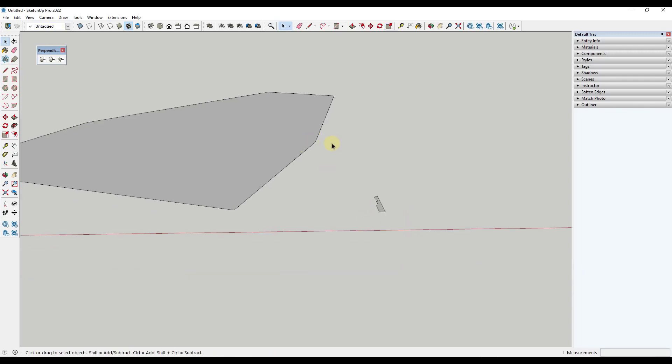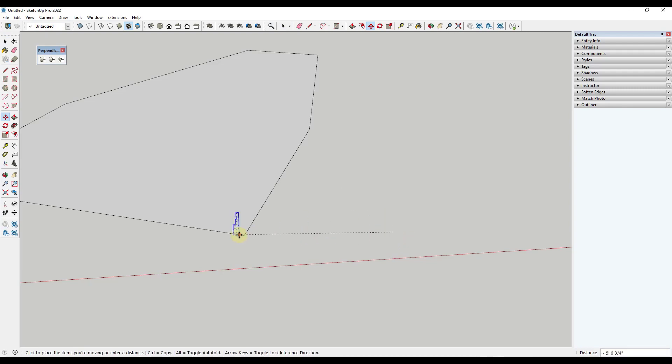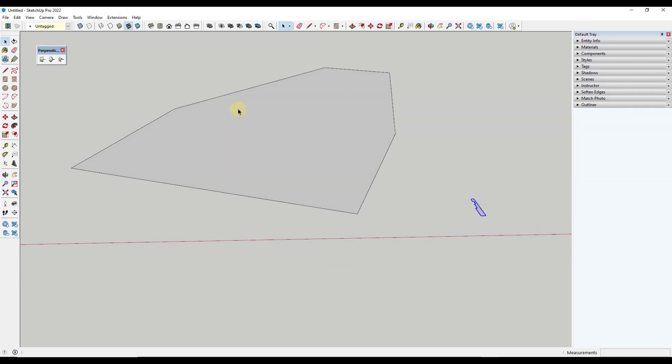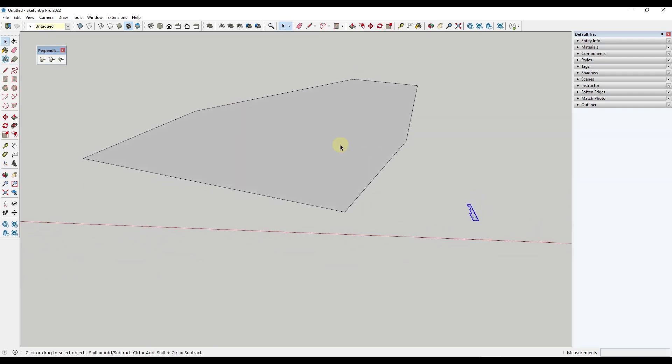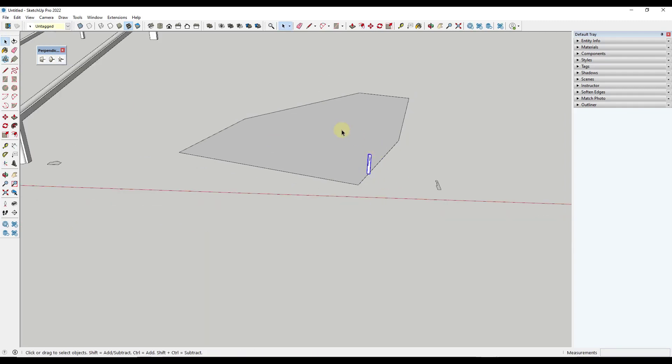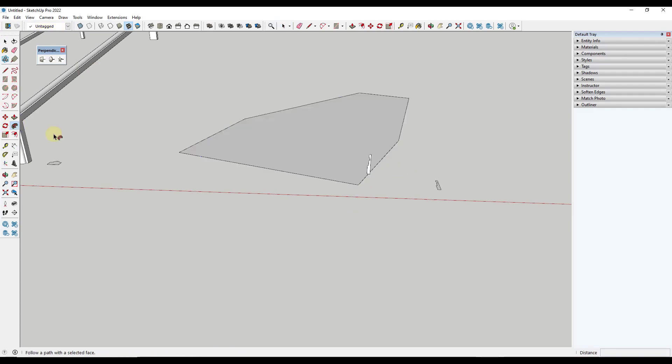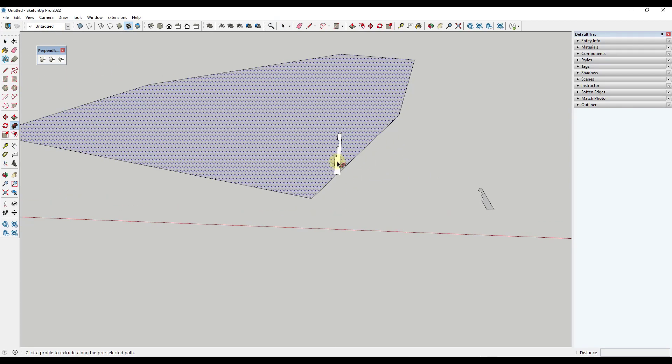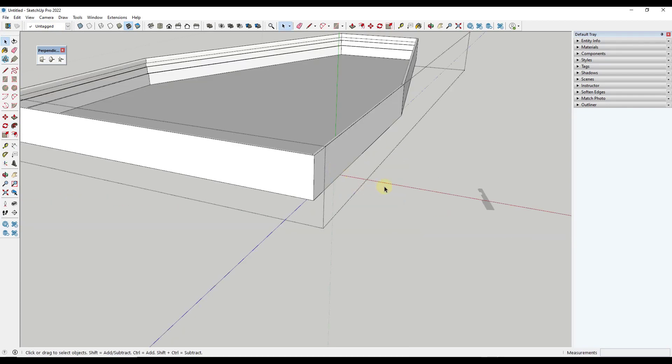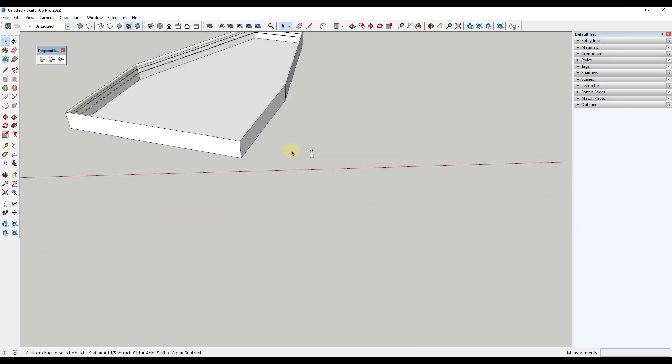So something like this right now, what we would have to do is we would have to take this object and either model it in place or bring it over here and then rotate it and align it in order to extrude it. Well, in this case, it's really easy. You just select the face, click on perpendicular custom face, and you just bring it in here. And in this case, I would just move this edge so that it's aligned. But then I can use the follow me tool in order to extrude this around the inside of this object.